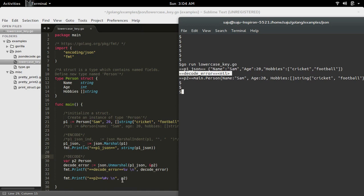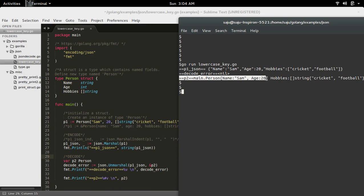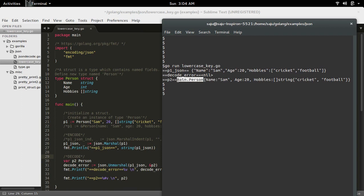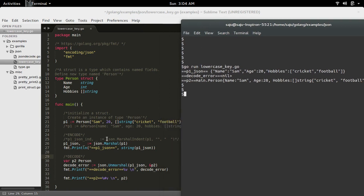So this is the decoded format of JSON - I decoded it back to type person. So here I encoded the type p1 to JSON format, then I decoded that JSON format back to the person type.